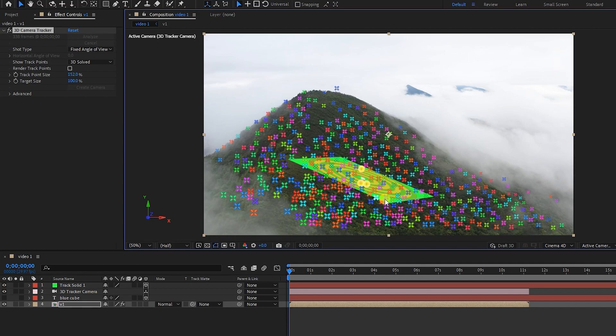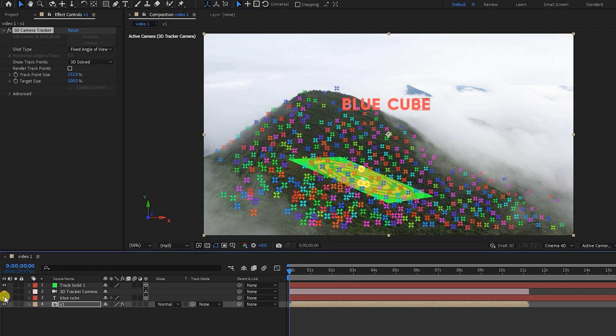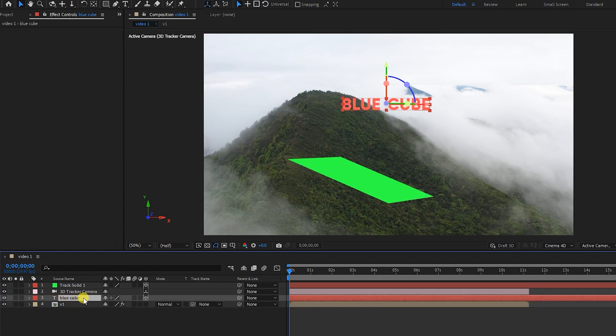In this way, a solid and a camera are created. I turn on the text layer. Now I want to link the text layer to the solid so that the text with the solid stays fixed in this place.